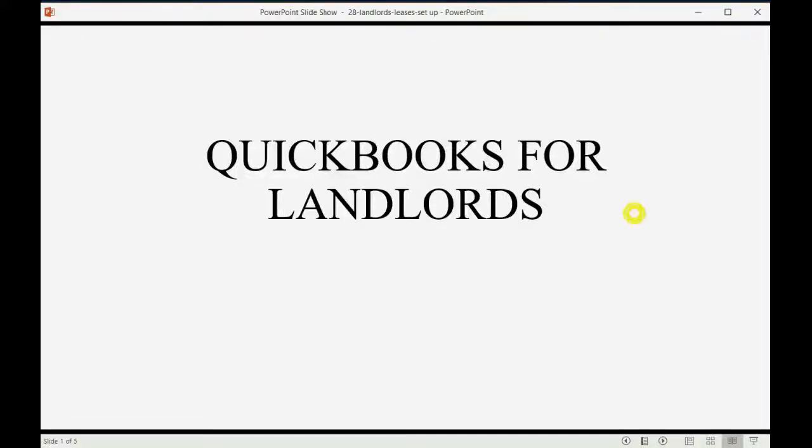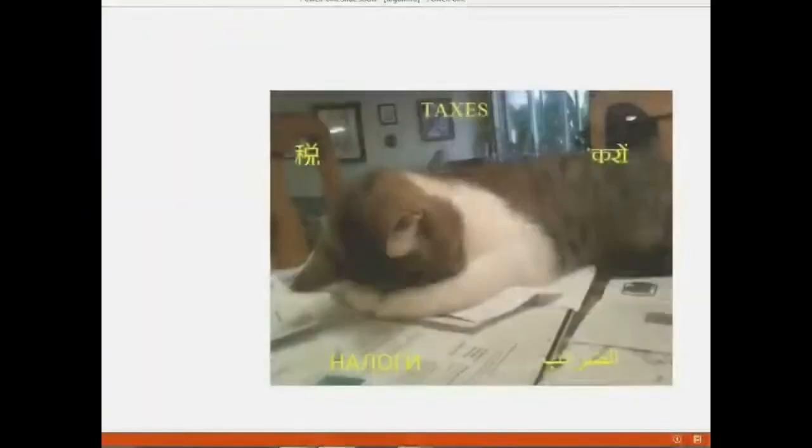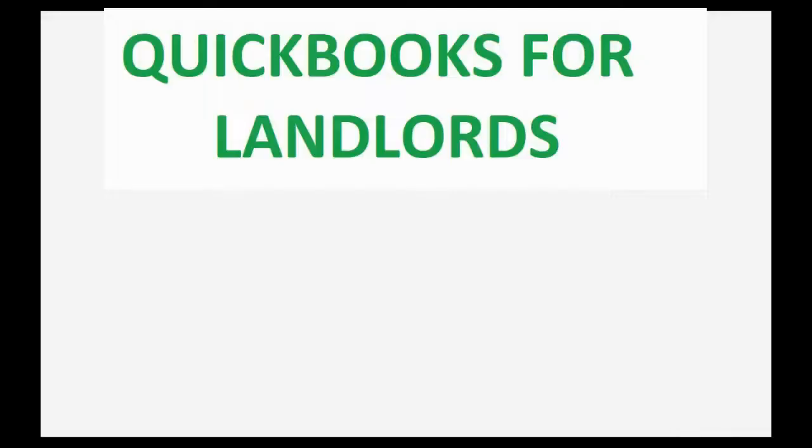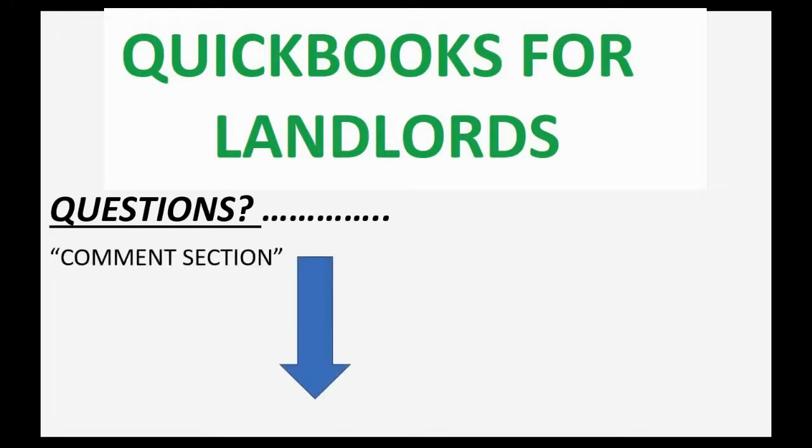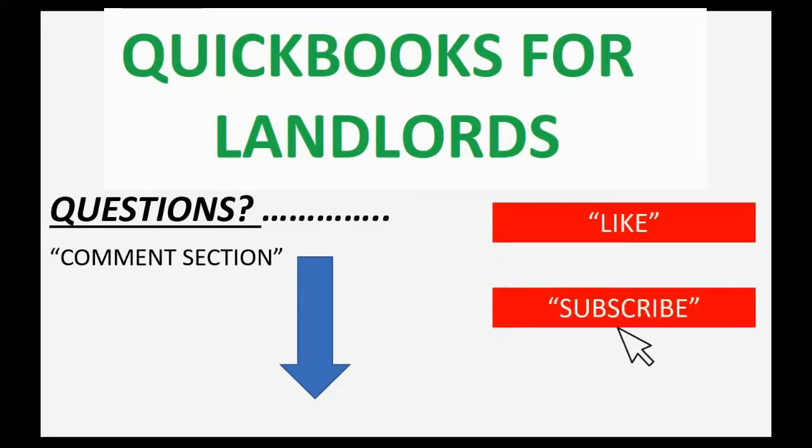And now we will learn how to set up your QuickBooks file to be able to record leases. If you have any questions about this topic, you can leave them in the comment section below and I'll do my best to help you. And of course, if you feel the video helped you, I hope you will click like and don't forget to subscribe to get updates on new videos that come out all the time.